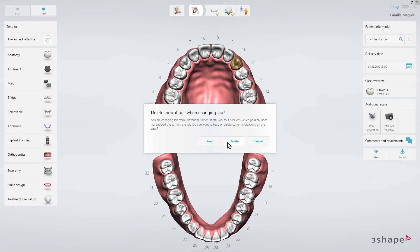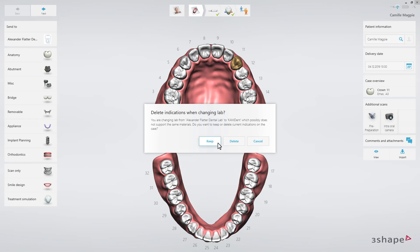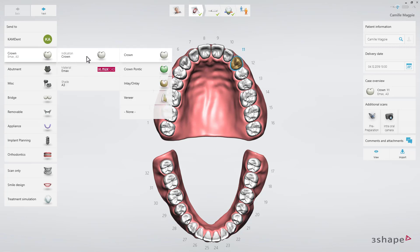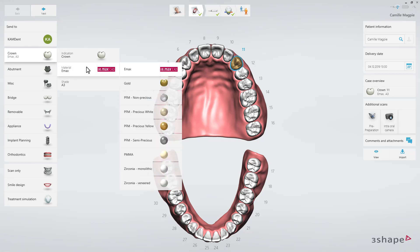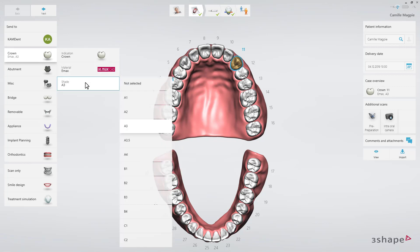Once the lab has been chosen, the order form will be updated according to the range of services offered by the new lab. Trios will try to preserve as much information as possible, but it may be necessary to re-enter the information regarding the restoration, such as type of restoration, material, etc.